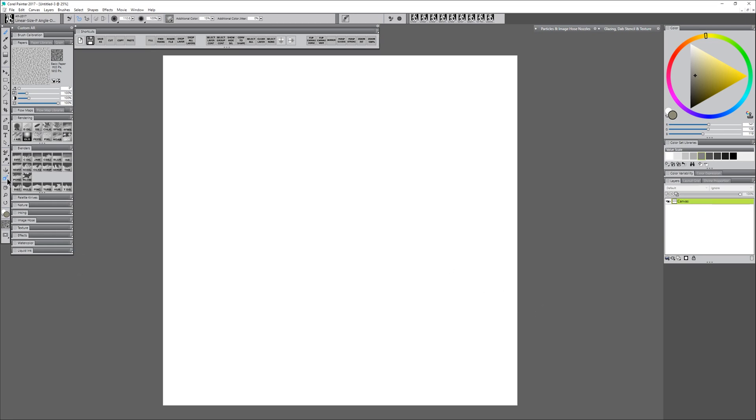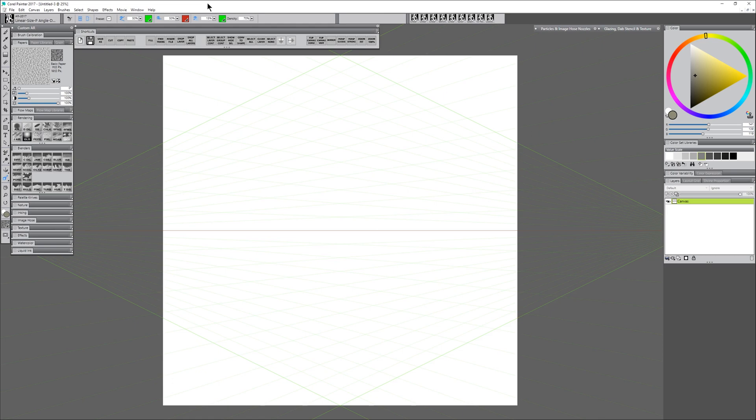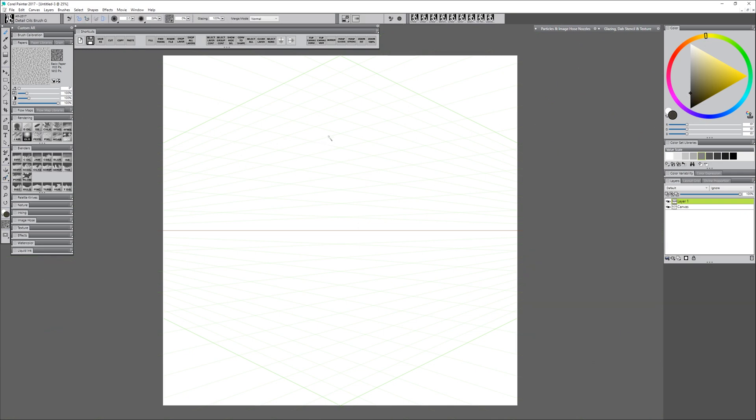Next, I'm going to turn on Perspective Guides, and I want to be using a two-point perspective, and I'll go ahead and just use the standard two-point preset. If you're not seeing the guides, make sure the On button is turned on. You'll also want to make sure Perspective Guided Strokes is turned on.